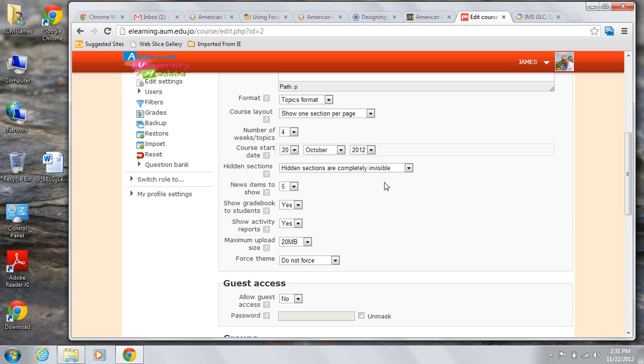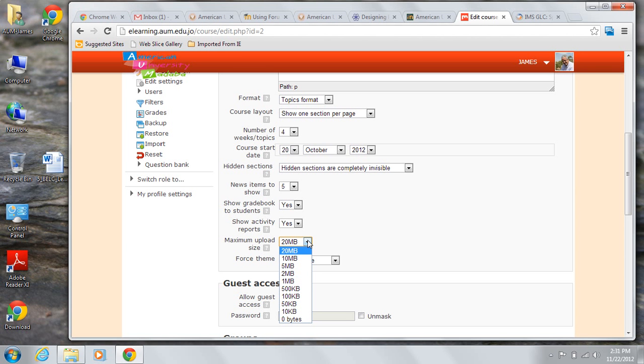You can either grant or deny that. The maximum file upload size is determined at the upper limit by the learning management system administrator.